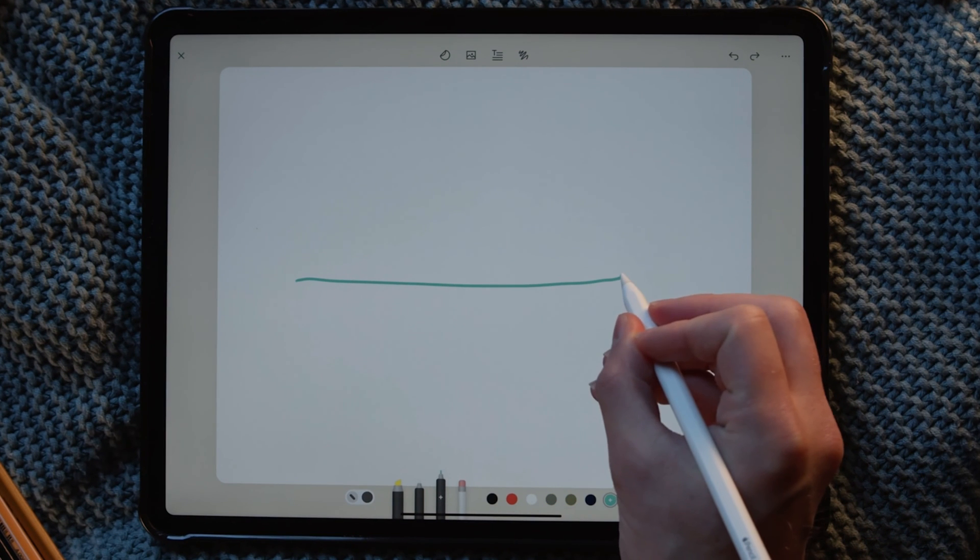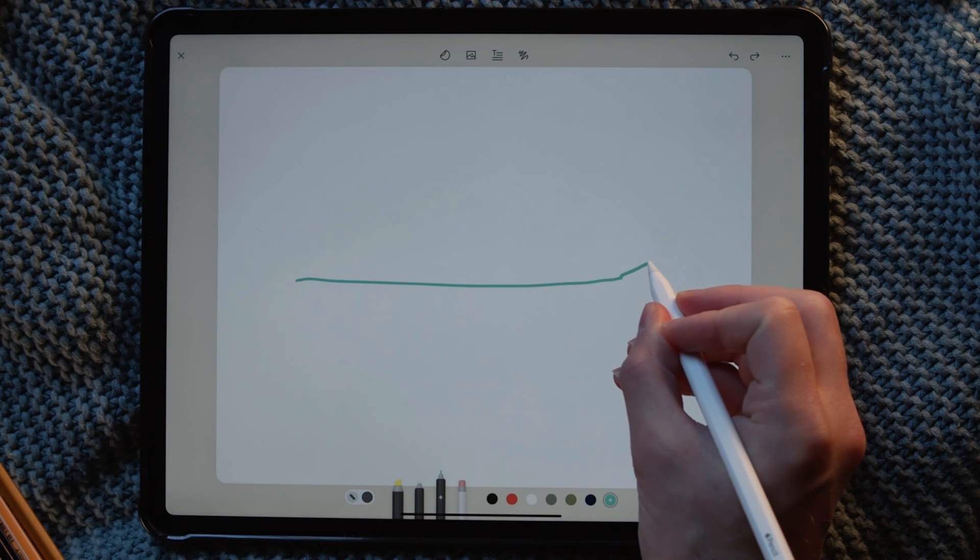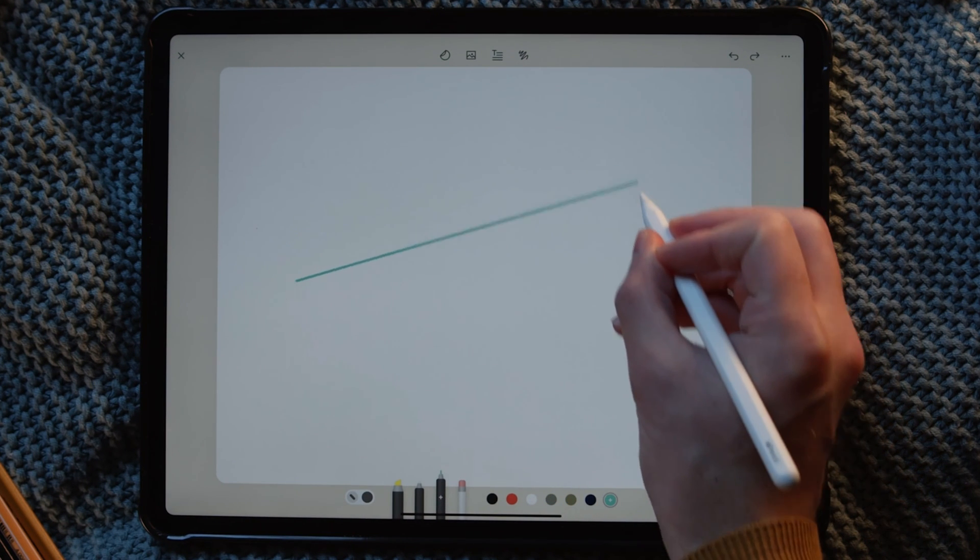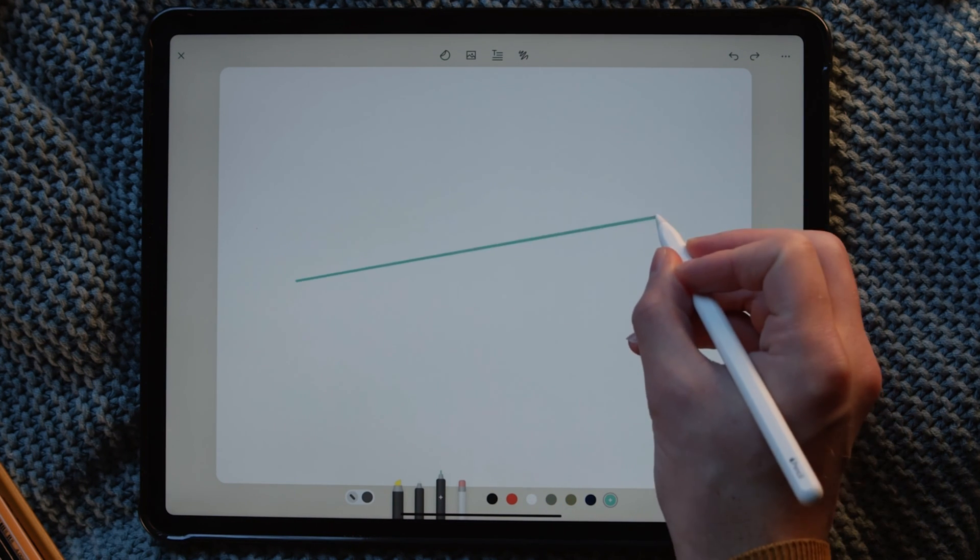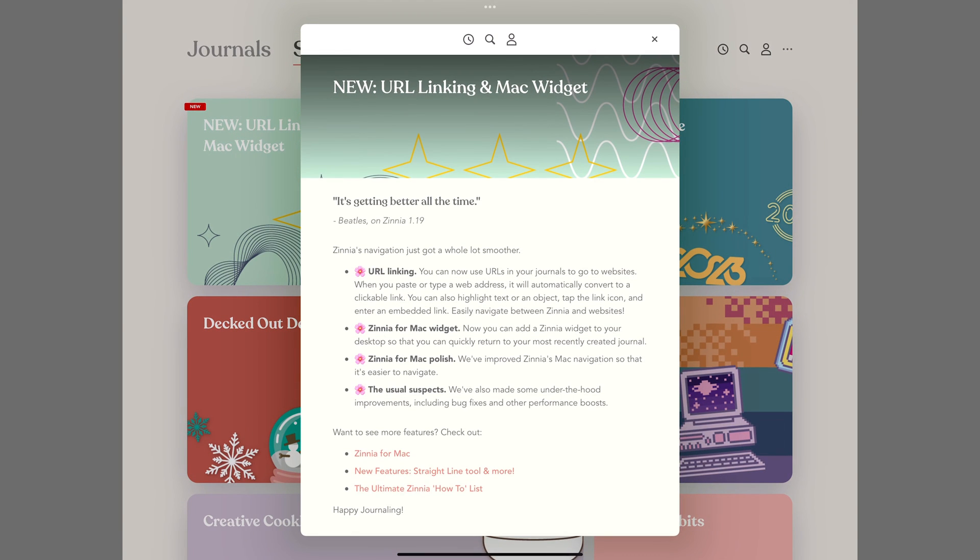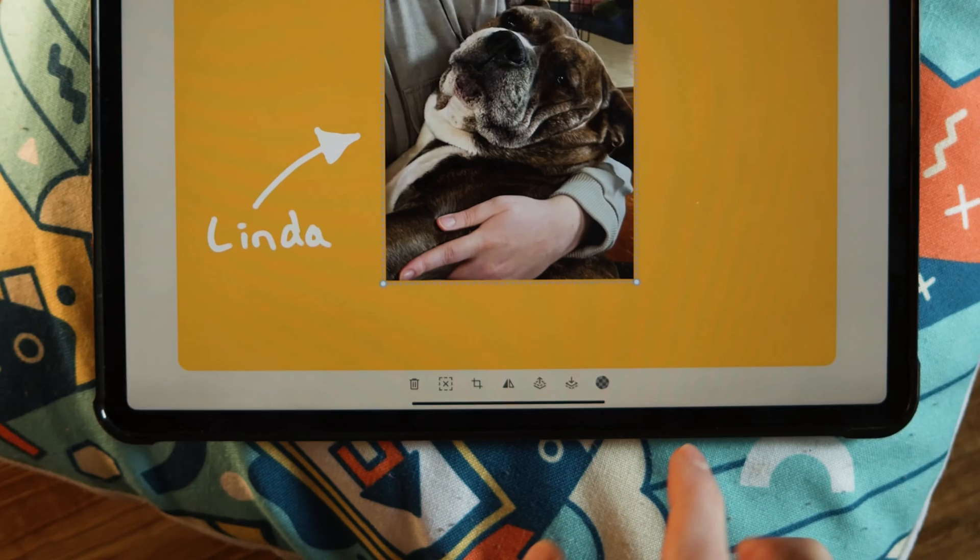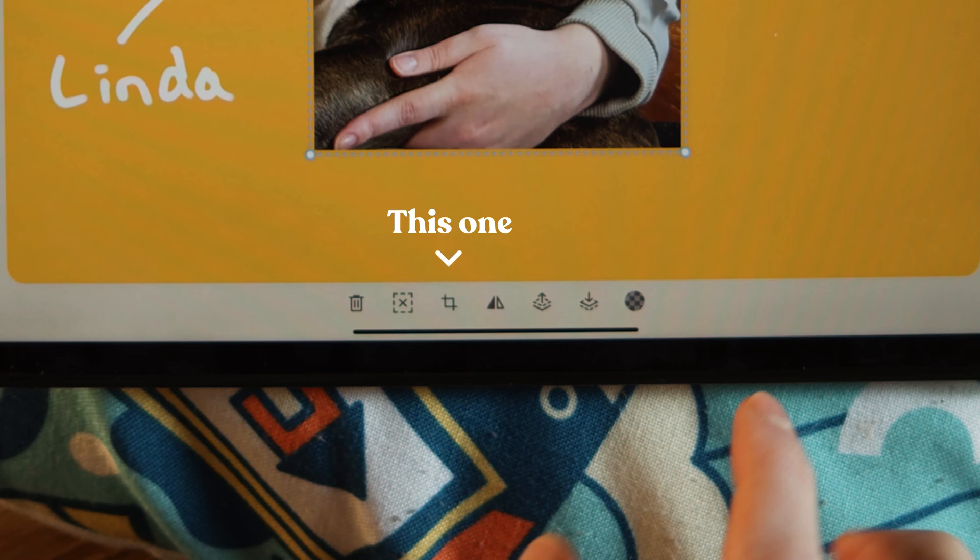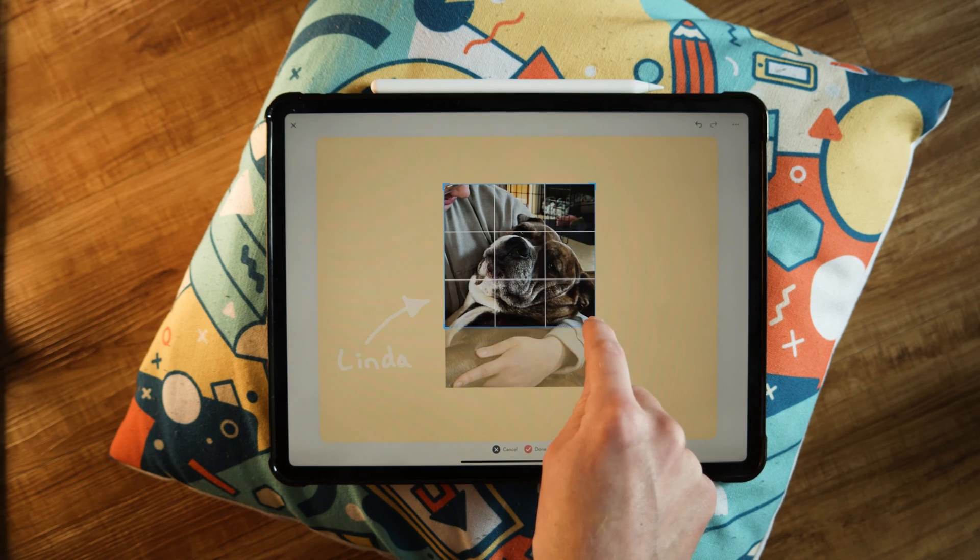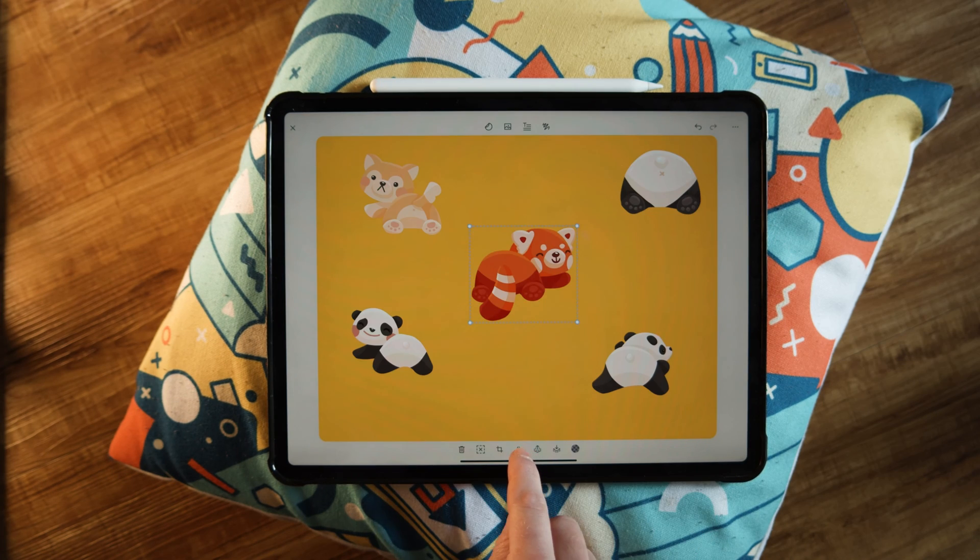Zinnia also added straight line snap. When you draw a line and hold your pencil down, it will snap to a straight line. And we love the Zinnia widgets that came out for Mac and iPad. Also, cropping and mirror flipping arrived and made designing easier and so much more fun.